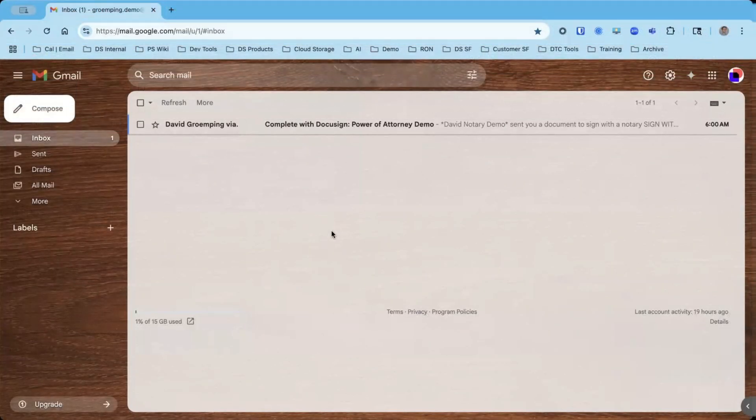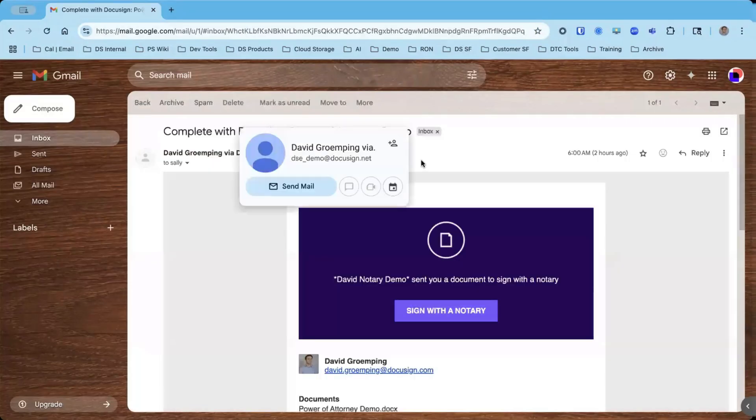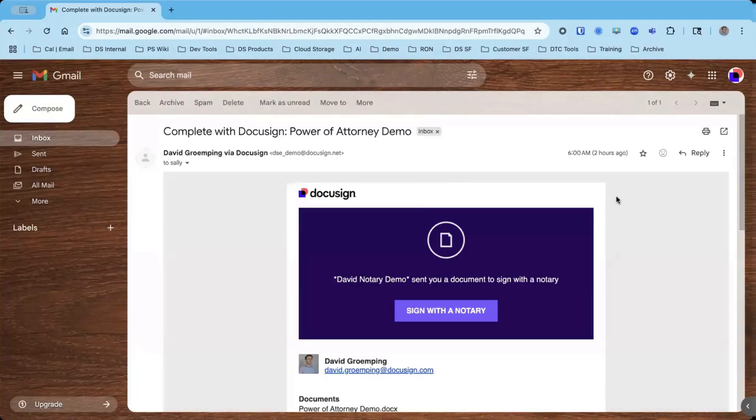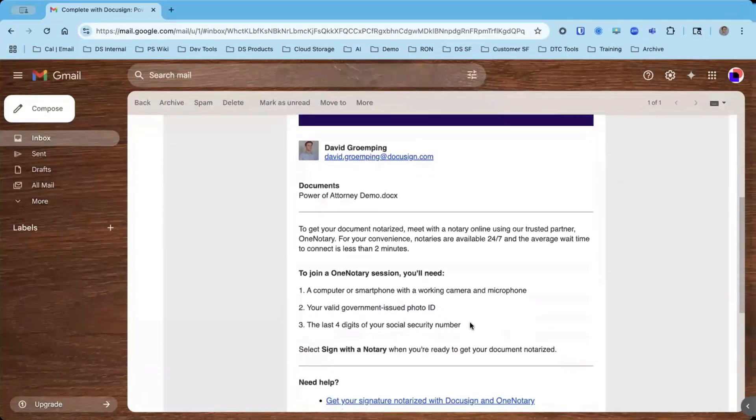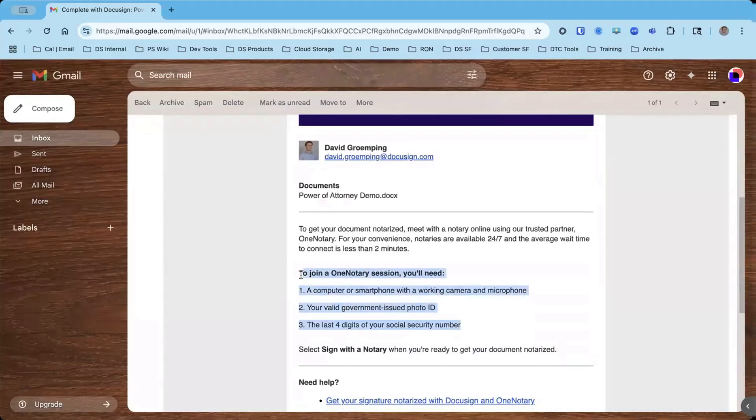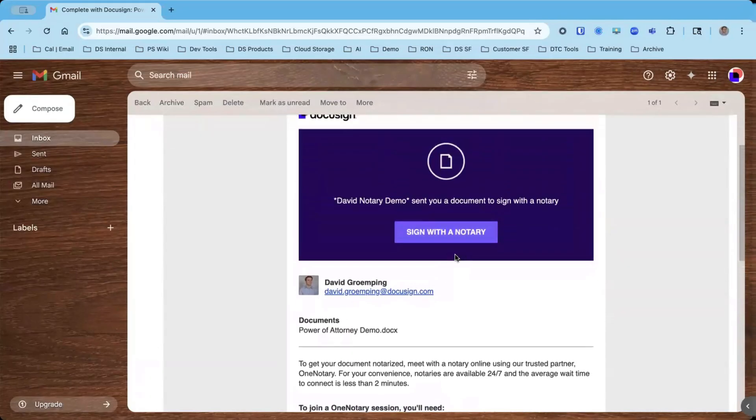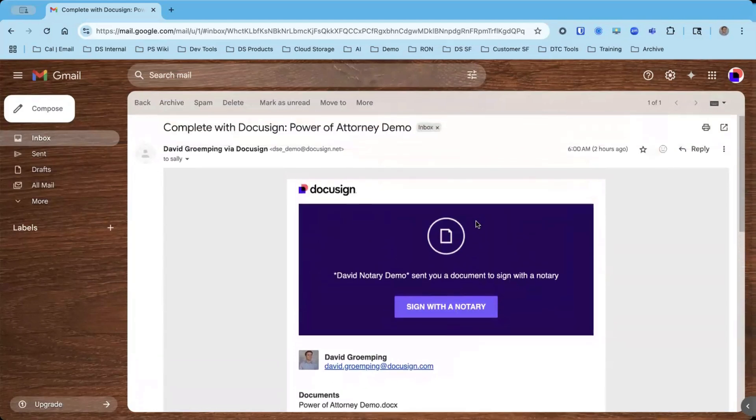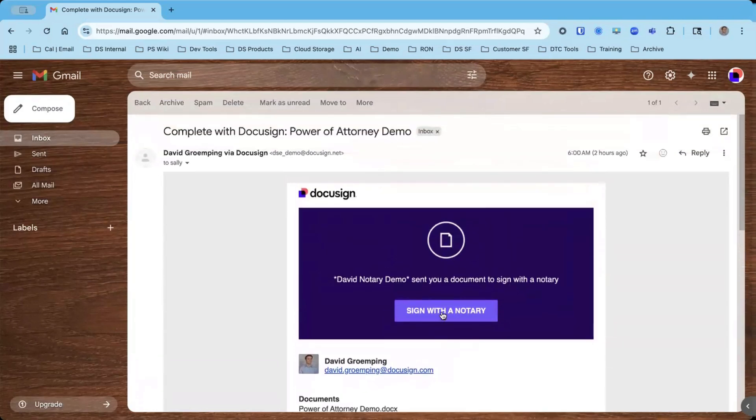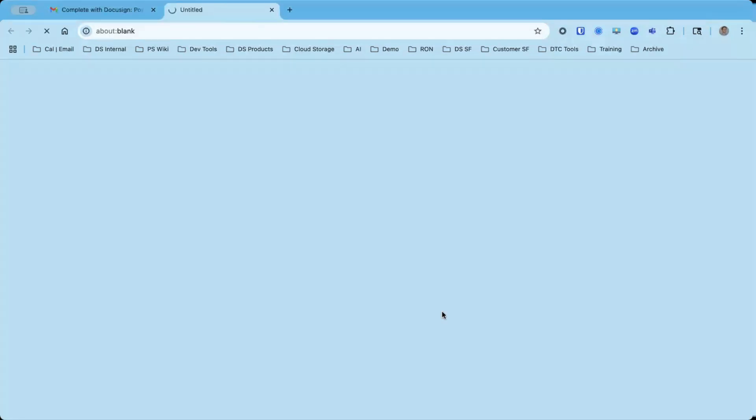Now we're going to go through the signer experience. As the signer, I'm in my email inbox and I can see I've got a notification from DocuSign. This is what I receive to let me know that I have a document to sign with notary. I can open the email and there's a little bit of information here that lets me know what I'm going to need to successfully join the session and get my document notarized. I'm going to click sign with notary.